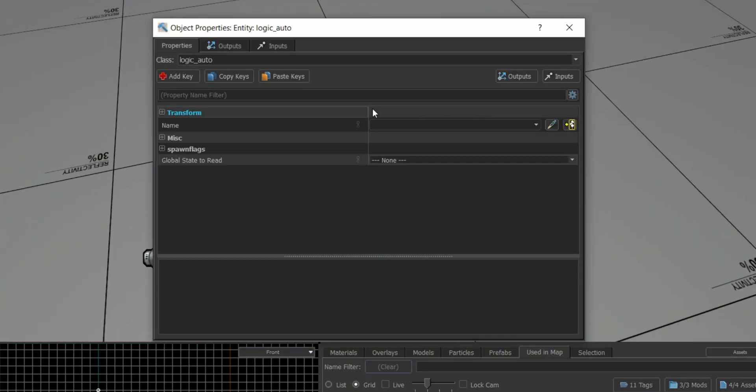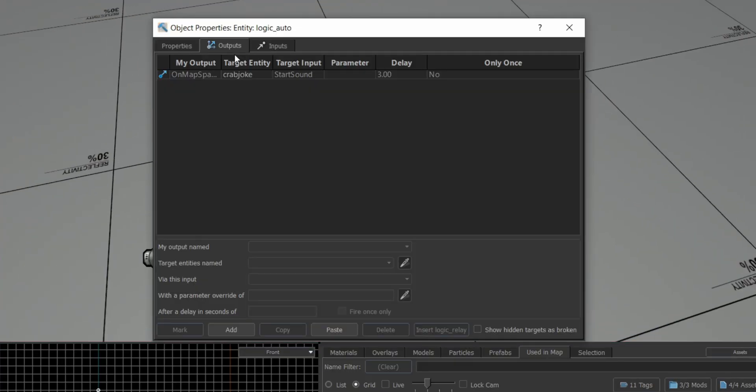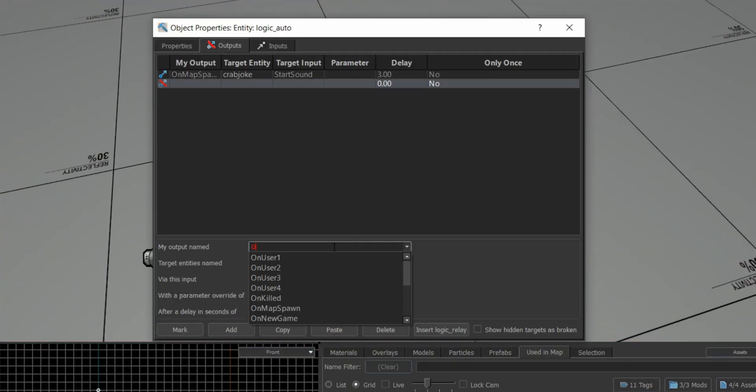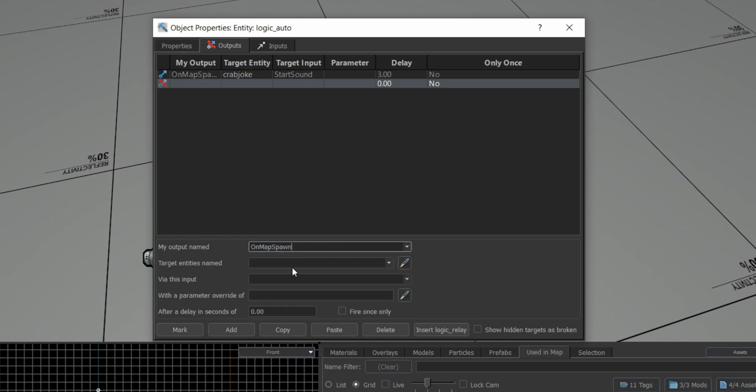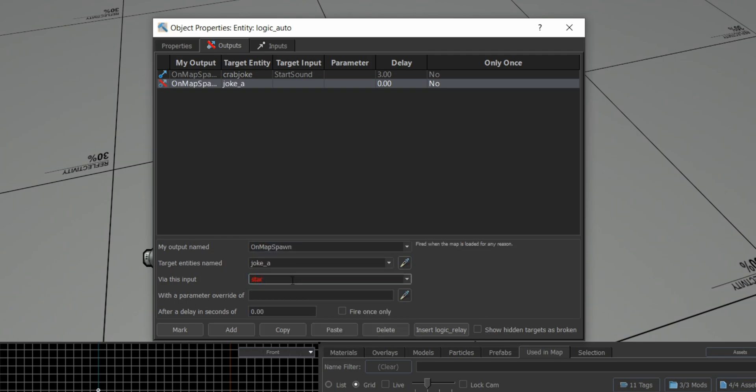Finally, when the chain is how I like it, I set the logic_auto or whatever trigger makes sense for your scene to fire the first animation at the same time as the sound plays.